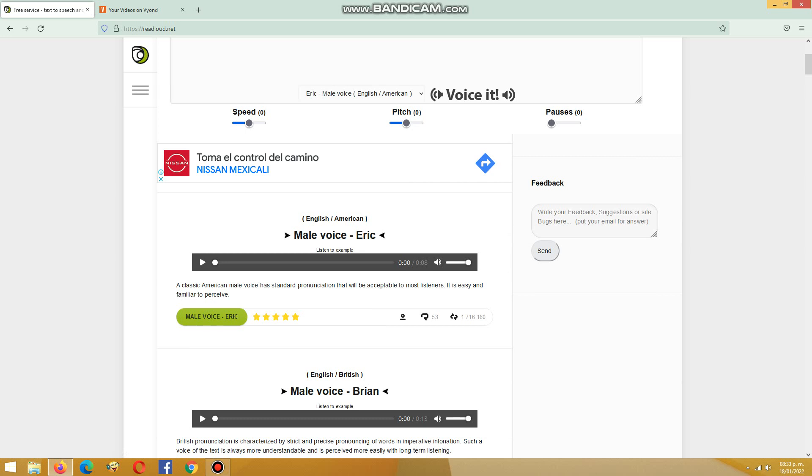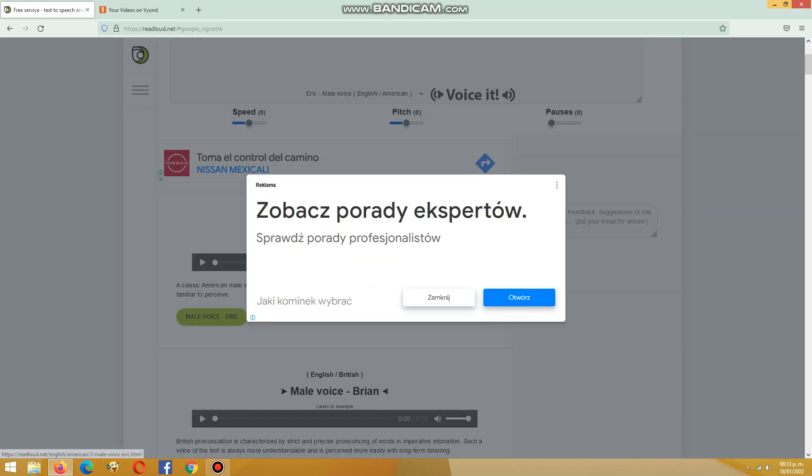So here, this is a real audio. Press male voice Eric, press this.